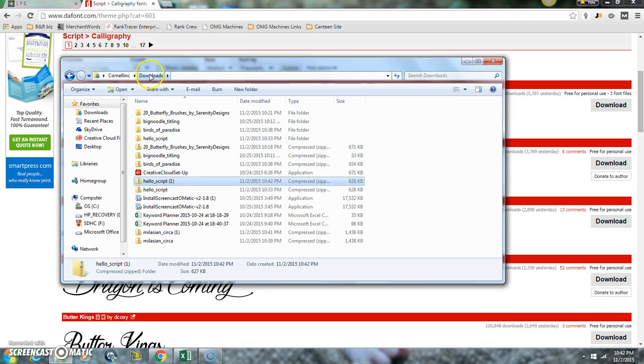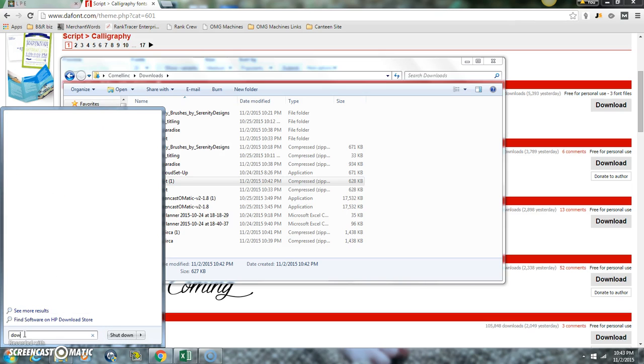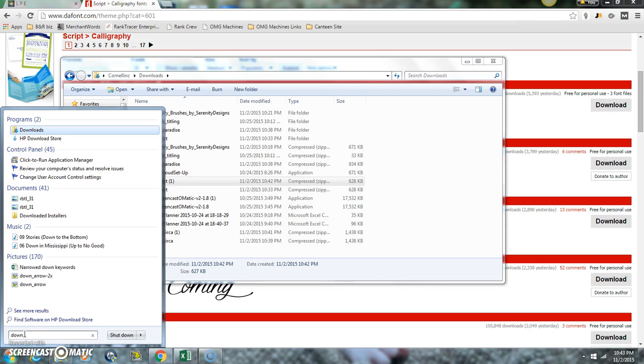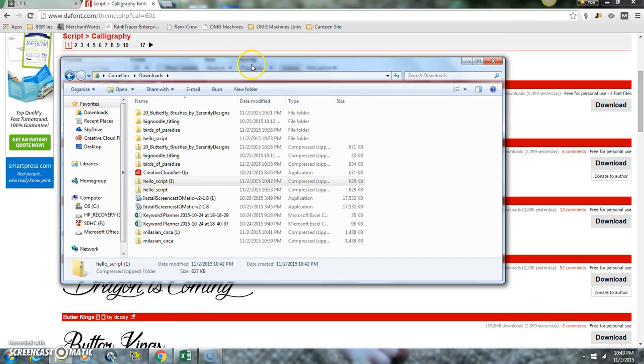If for some reason you don't have this up here and you can't find your downloads, you can always go to start and in this little search box search downloads. It always pops up there and then just click on that and the downloads box will pop open.